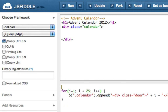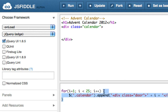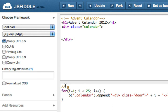The idea is, it's silly to add comments to every single line because your code just looks cluttered. But every paragraph, or every time you've got some curly brackets, it's a good idea to explain what's going on. So I'm going to say: generate 24 advent calendar boxes.